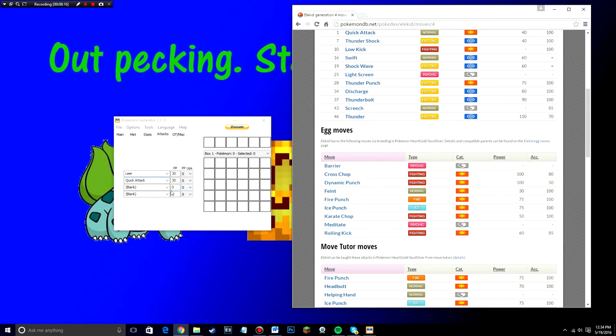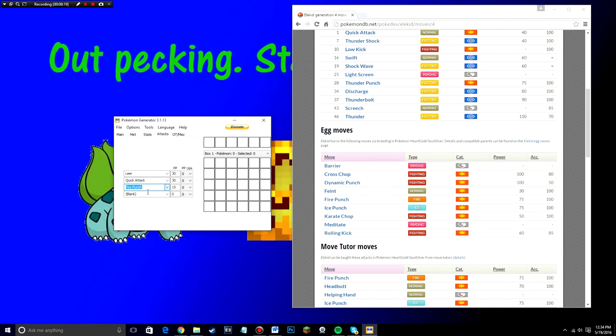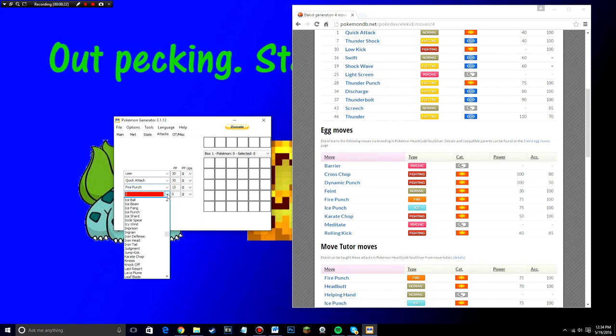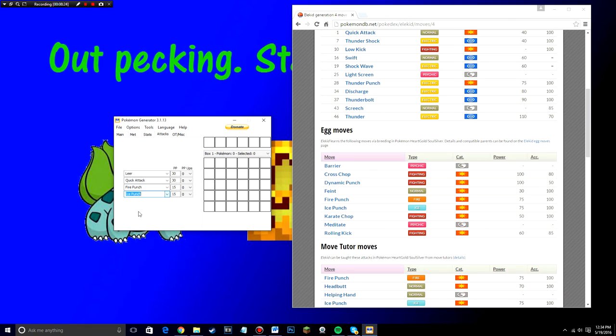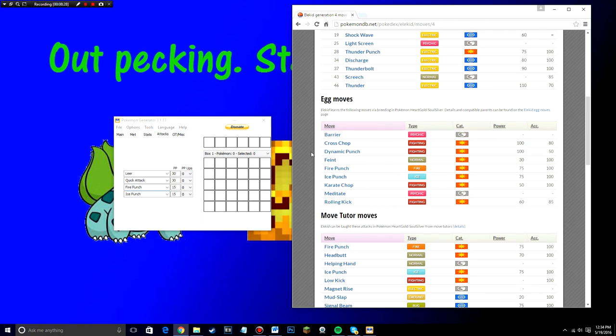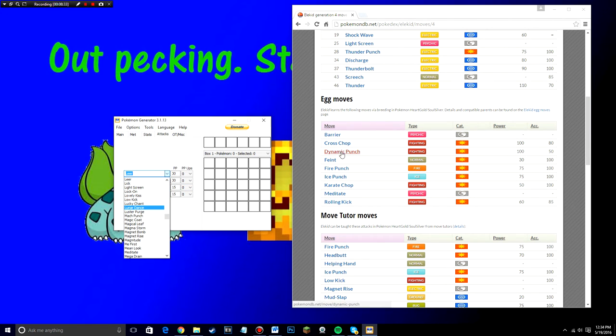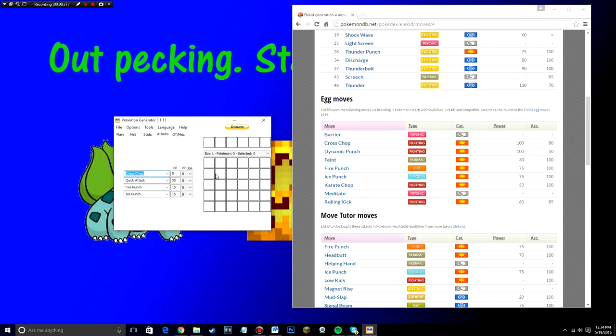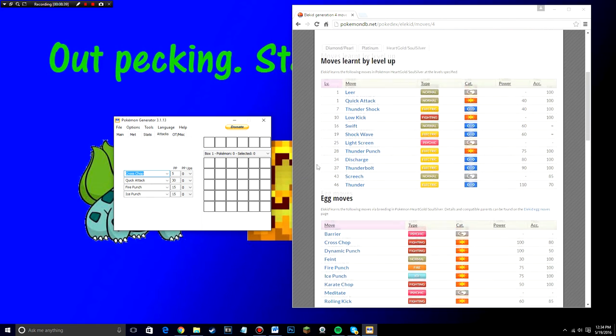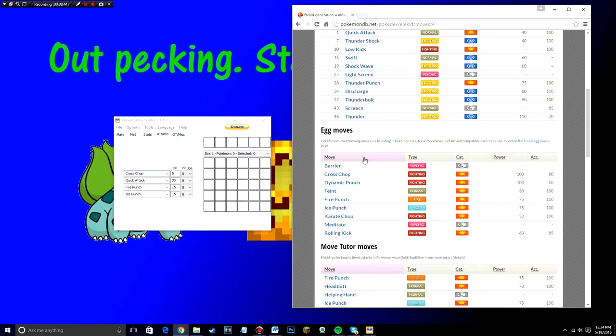If you want, you can only choose those moves or you can go down to egg moves and you can choose any of these moves that are under here. So if you want this Elekid to be freaking OP, you can go ahead and put in like fire punch, which is right here. You can put in like ice punch and you don't even have to have both the level one moves. You can just choose all egg moves to put on here. So like Leer is a useless move. So you can go in and put like cross chop or something for Elekid. And this would be like an OP Elekid right here.